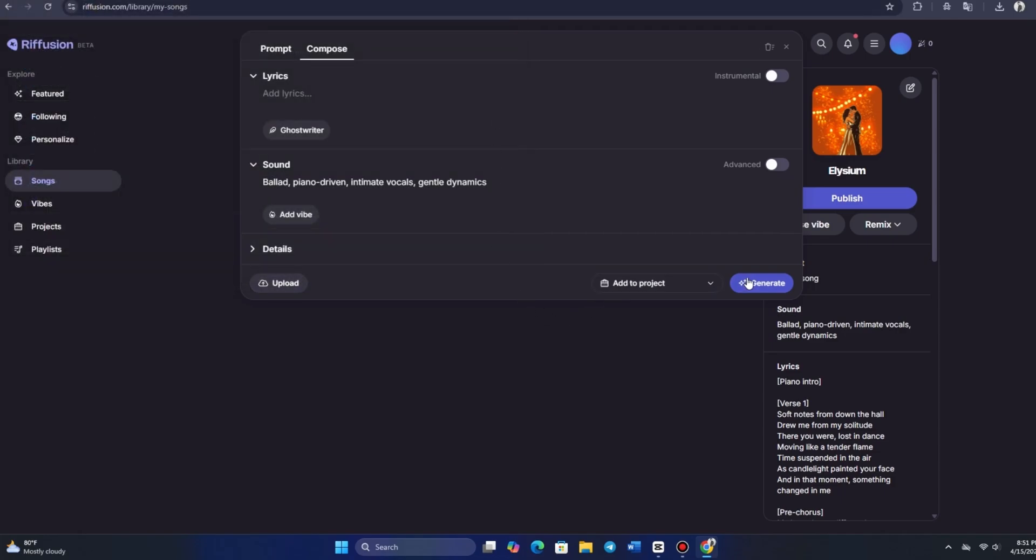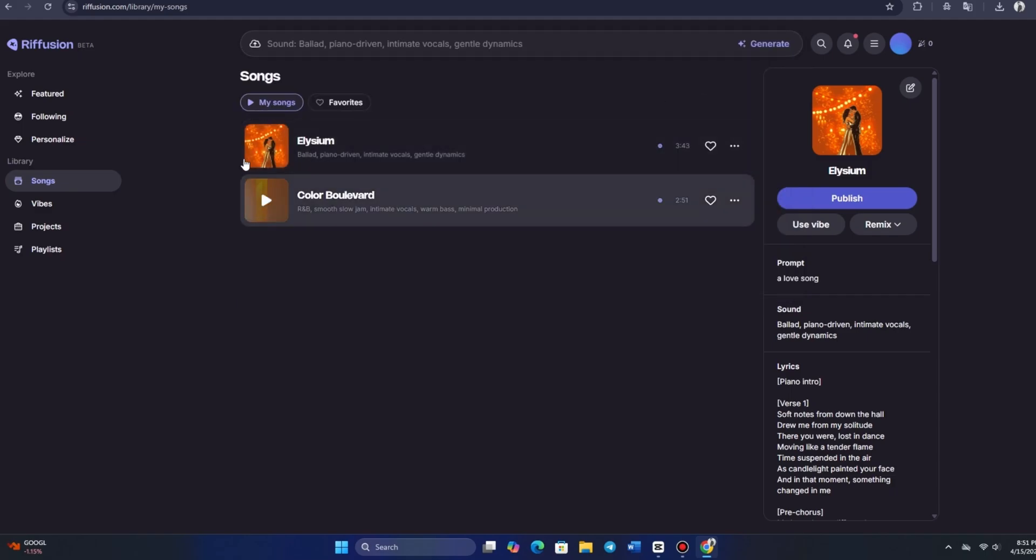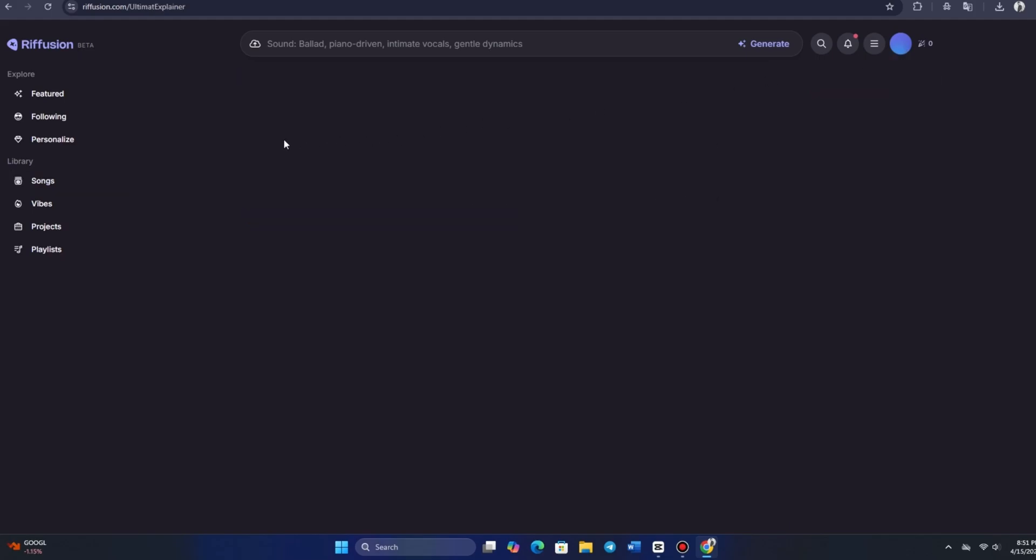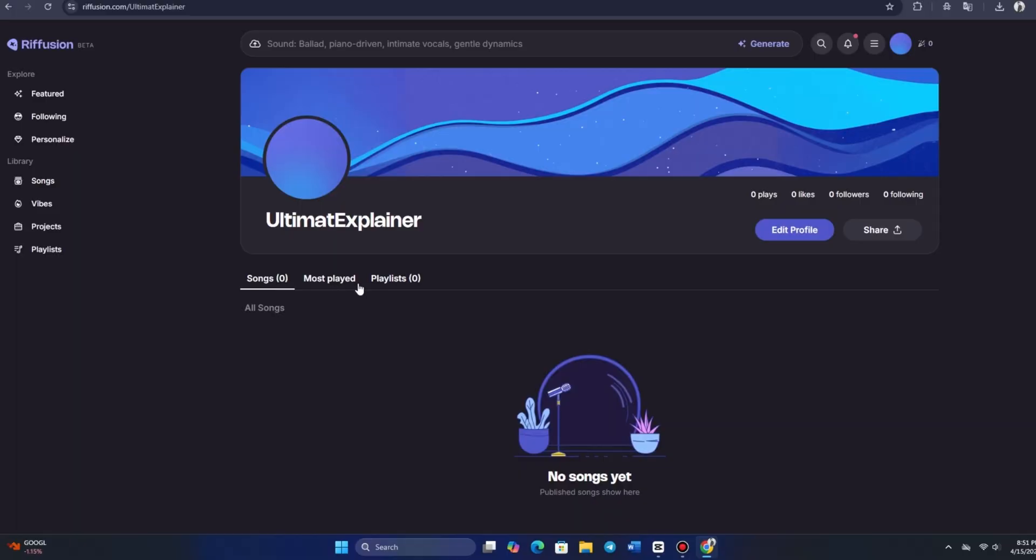And there you have it. Nearly done. Riffusion is putting the final touches on our track now. In the meantime, let's head over to our profile and see what we've created so far. In just a moment, our songs should be available to view there.